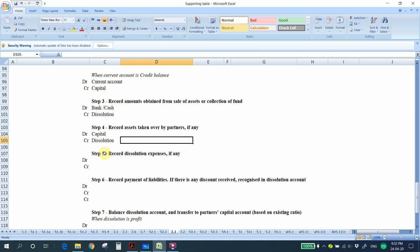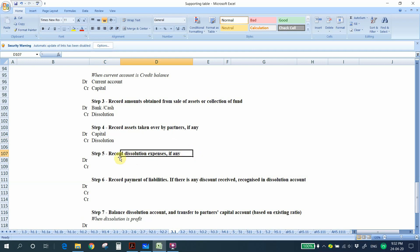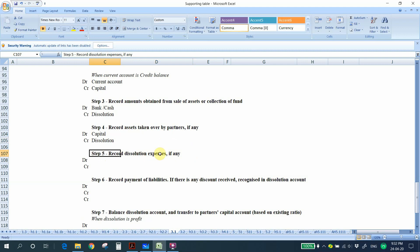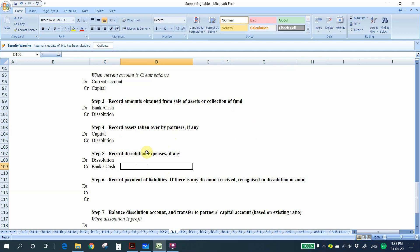Step 5: Record dissolution expenses, if any. Dissolution expenses are fees paid to professionals to help sell assets or prepare the final financial statements for the closing of the partnership. When you have dissolution expenses, debit the dissolution account and credit the bank or cash account, since you are making a payment.